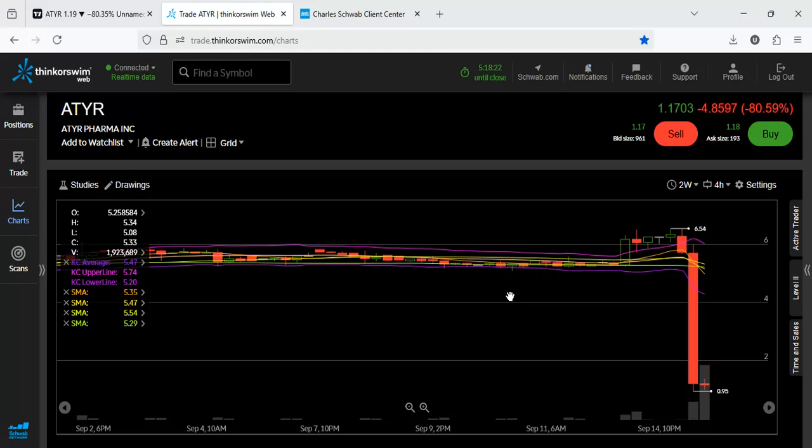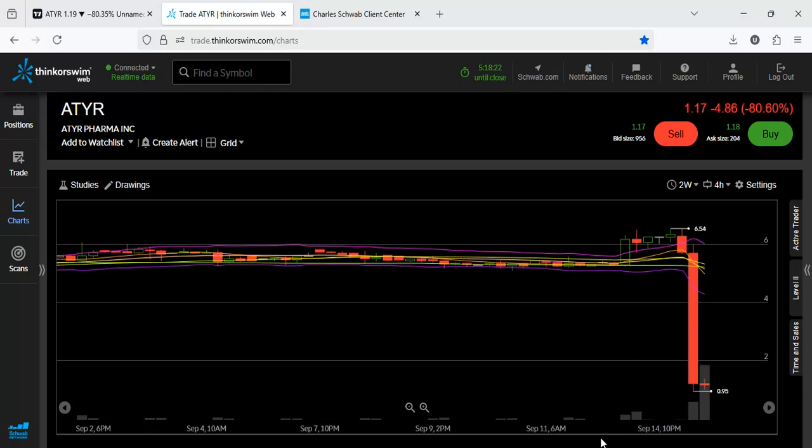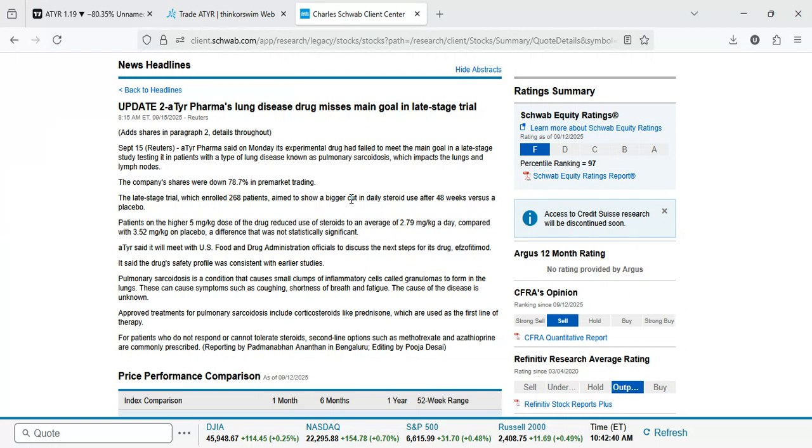ATYR down 80%. This is Monday the 15th of September 2025. The company disclosed some disappointing outcomes. ATYR Pharma said on Monday September 15th that its experimental drug had failed to meet the main goal in a late stage study testing it in patients with a type of lung disease known as pulmonary sarcoidosis which impacts the lungs and lymph nodes.